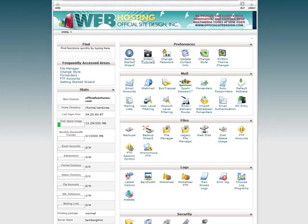Try it out for yourself. Sign up for a hosting account with Official Site Design today.